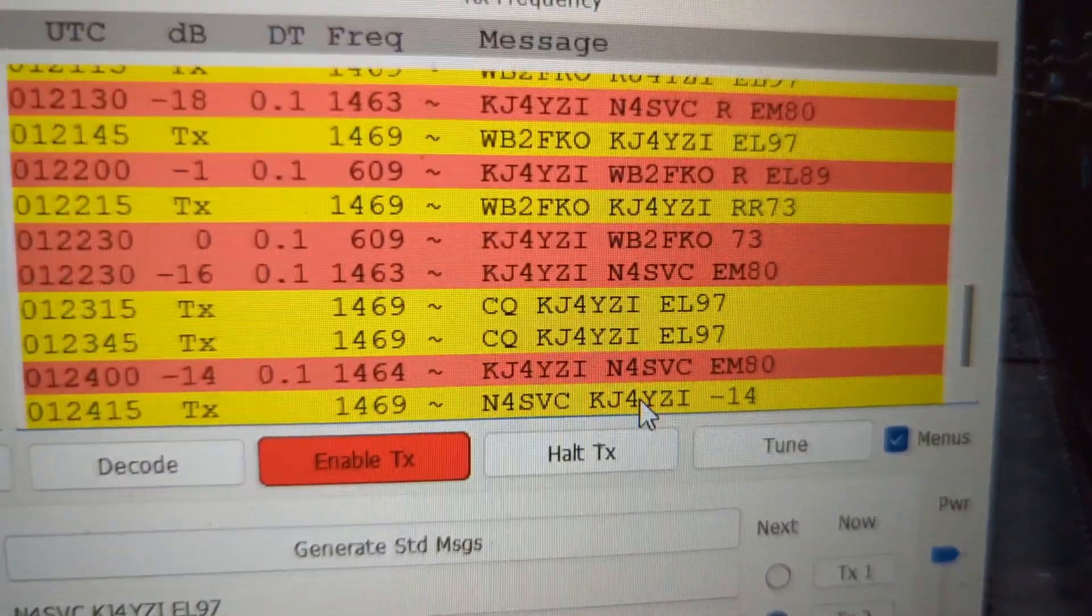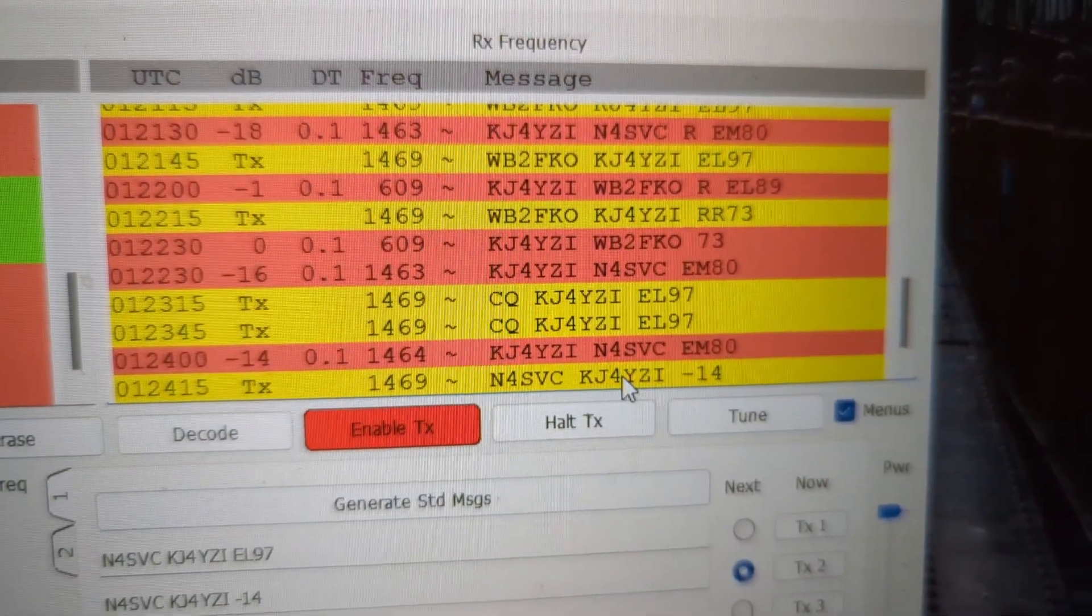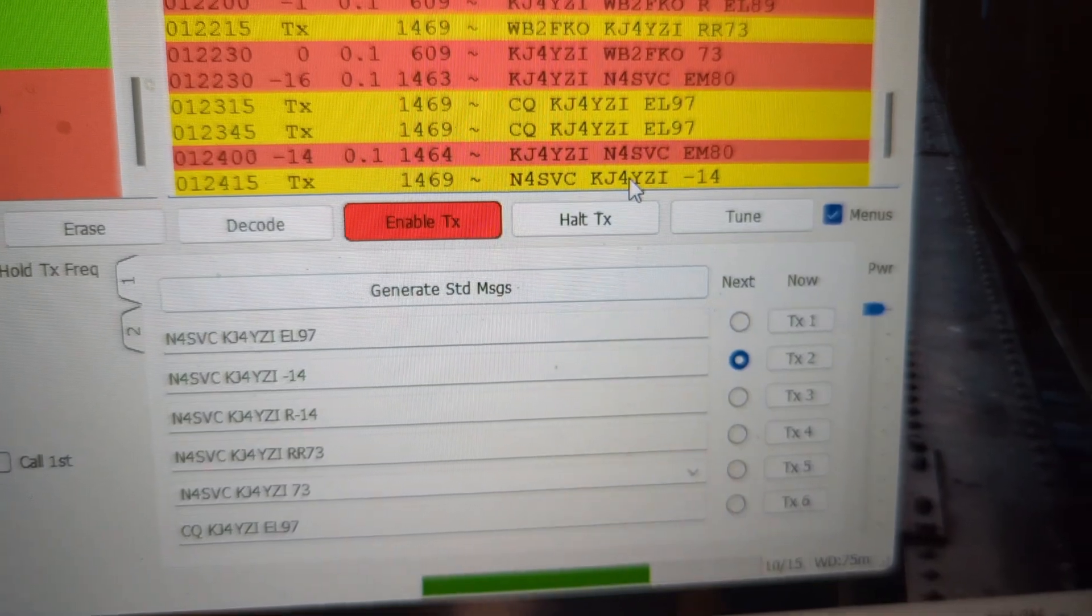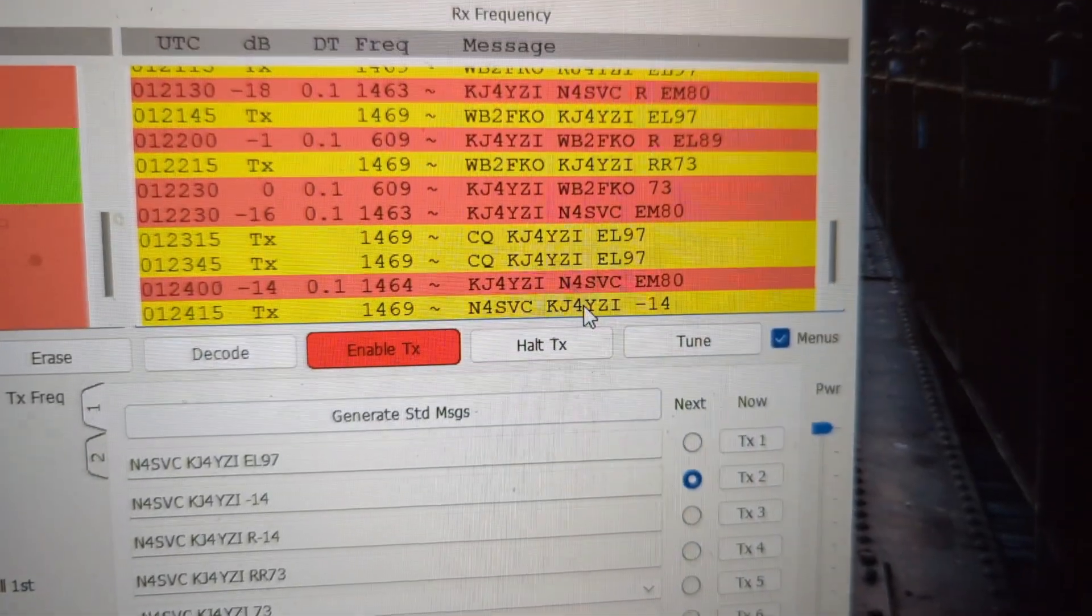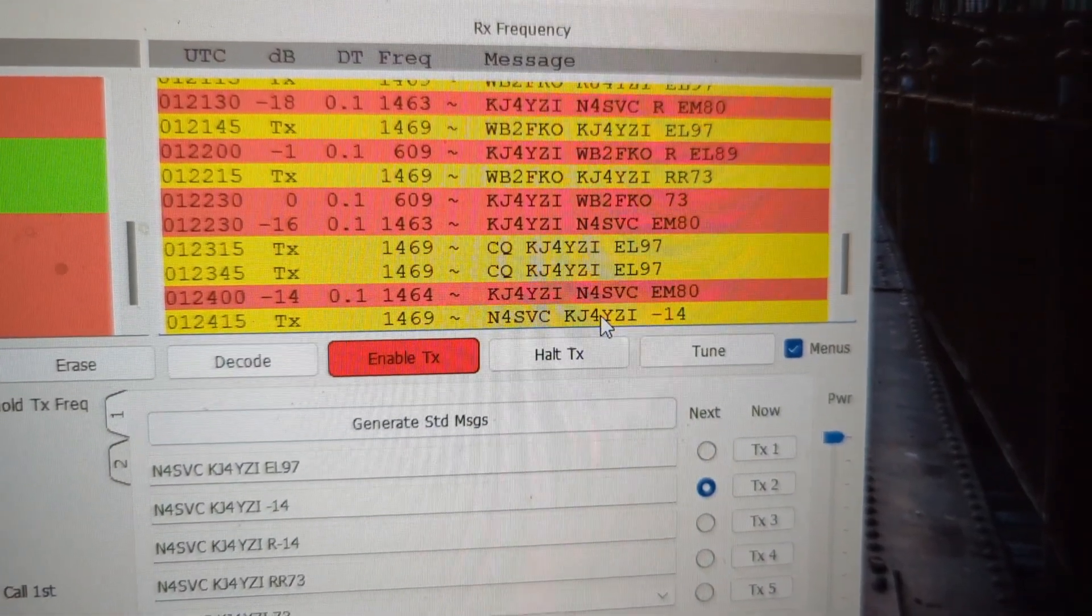FT8. Yeah, that one I had to click on his call sign to I guess send back to him, so it wasn't recognizing that automatically.